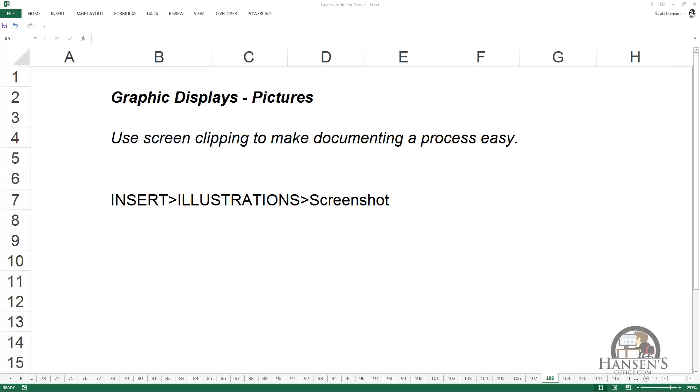This is one of those must-know things about Excel. You can use Excel functionality to take an image or picture of either the entire screen that's showing underneath the active screen, or take a clipping of that screen.